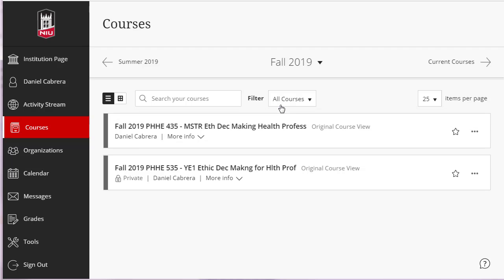All students enrolled in any of the combined sections will be added to the master course. Any students who add or drop any of the combined sections will also be changed in the master course.